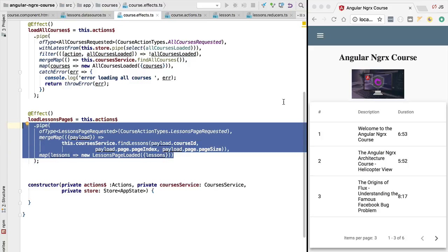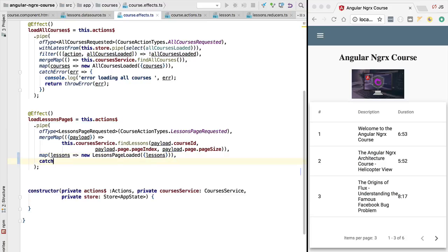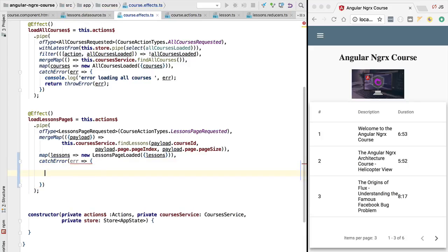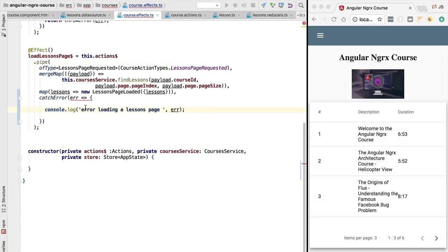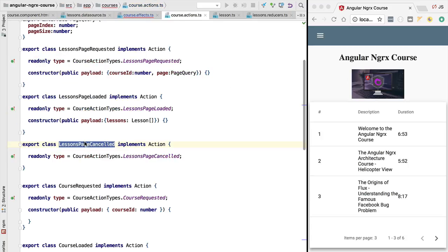The only way to make it work again would be to reload the application. Let's fix this by adding a `catchError` block. We'll take the error and first log it to the console — `console.log('error loading a lessons page')`. Next, we'll add error handling logic to hide the loading indicator from the user by dispatching the `LessonPageCancelled` action.